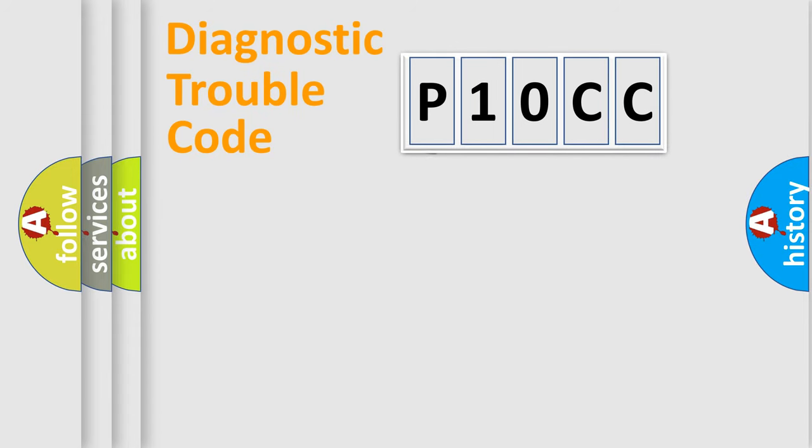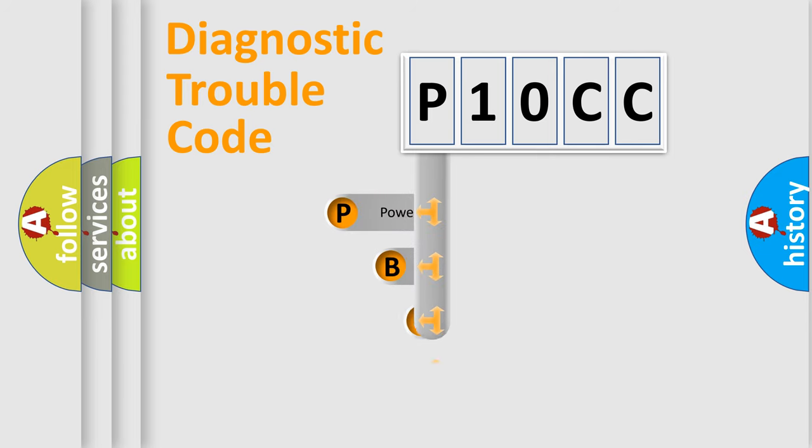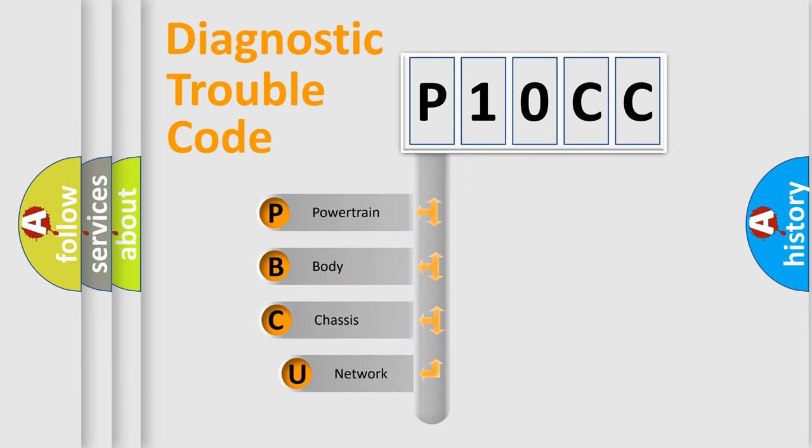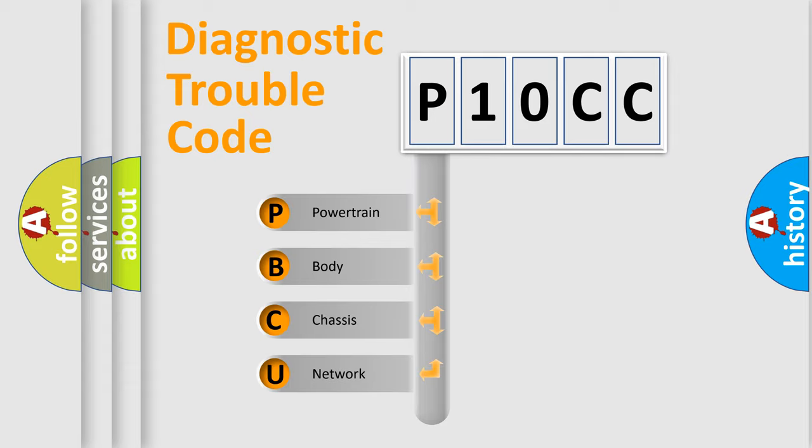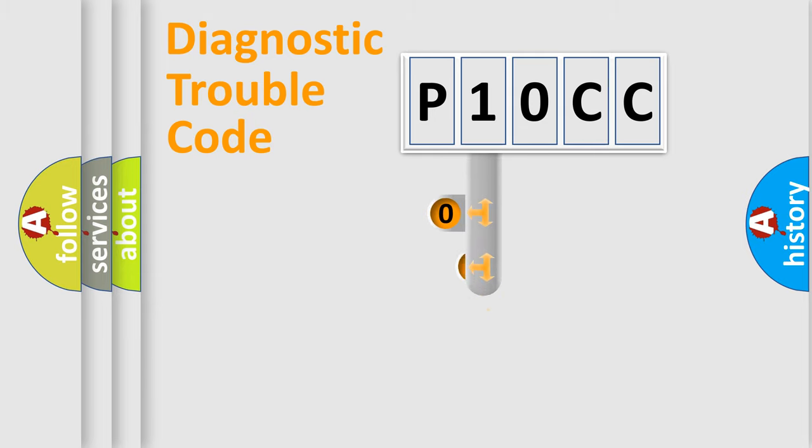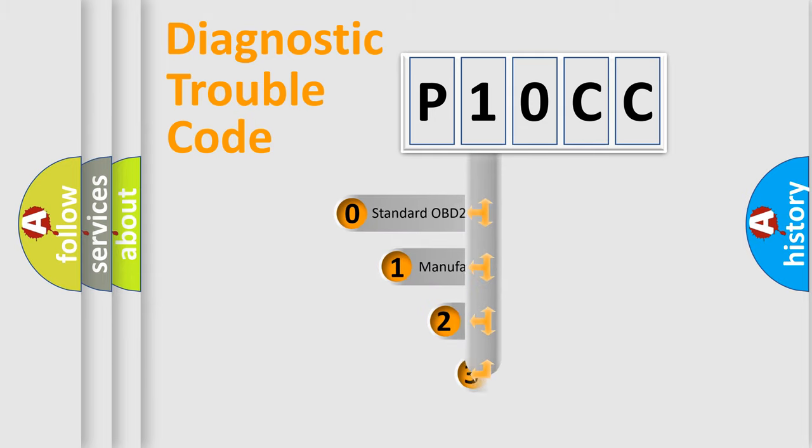First, let's look at the history of diagnostic fault code composition according to the OBD2 protocol, which is unified for all automakers since 2000. We divide the electric system of the automobile into four basic units: Powertrain, Body, Chassis, and Network. This distribution is defined in the first character code.